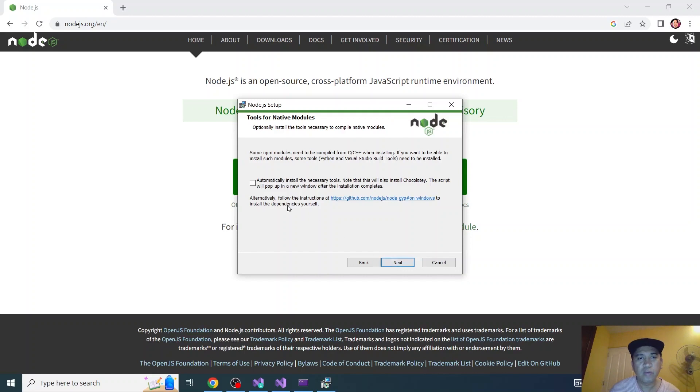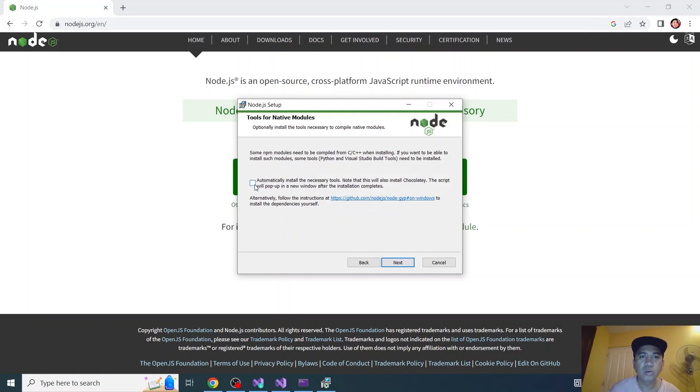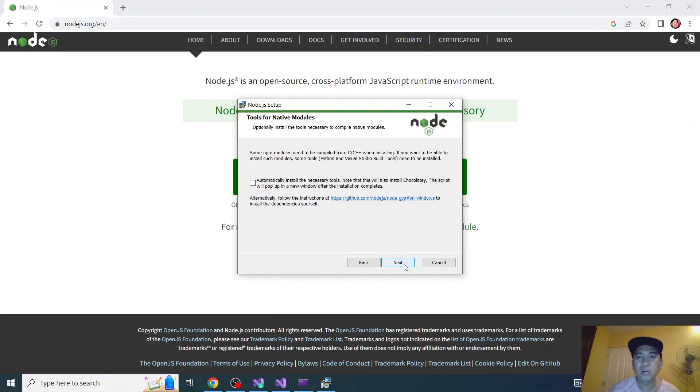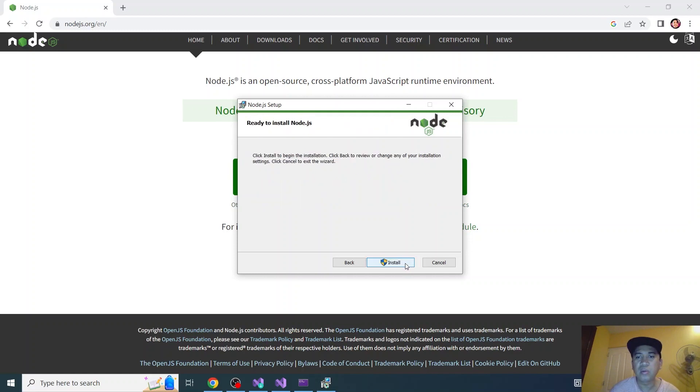If you opt to use Python, I think you need to check this one. But for now I will be unchecking it. And click next. Click install.